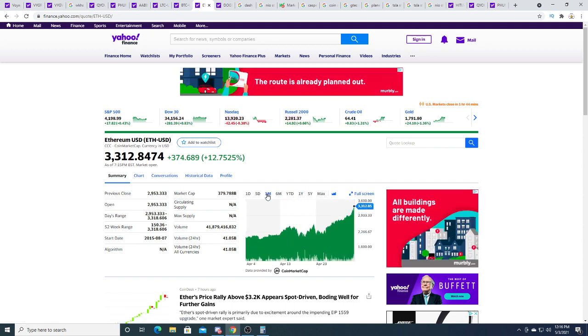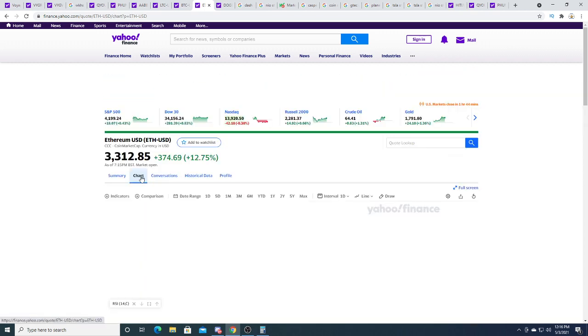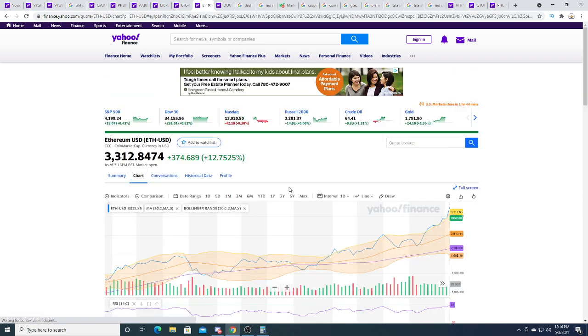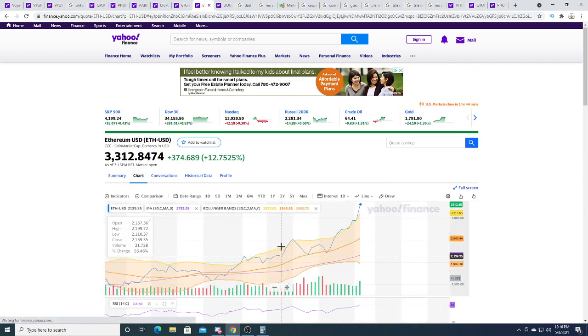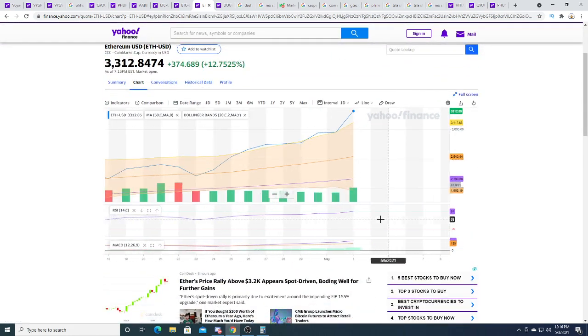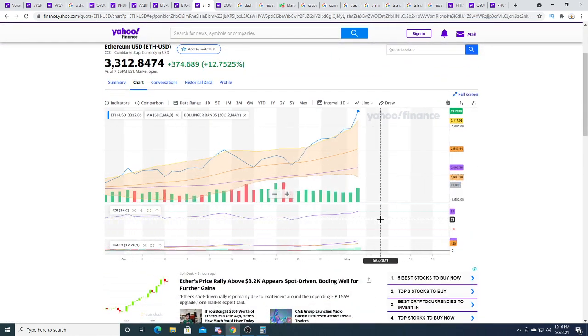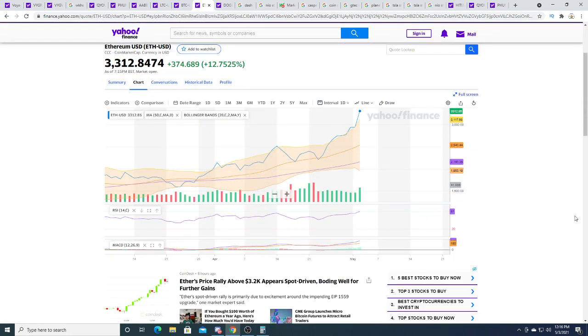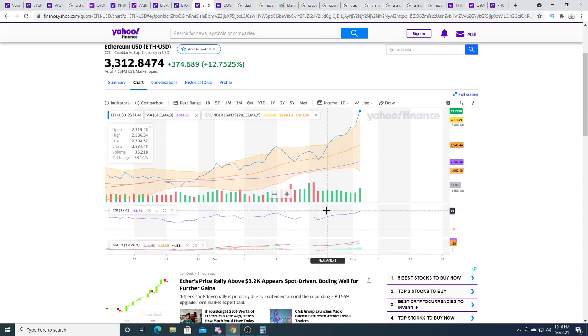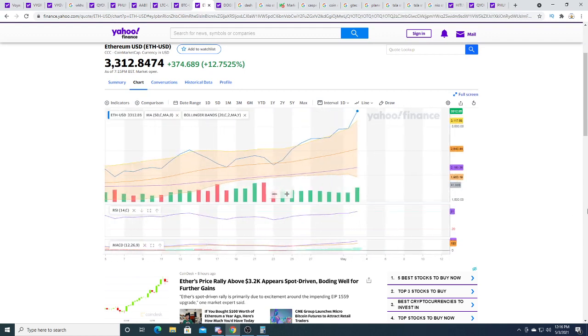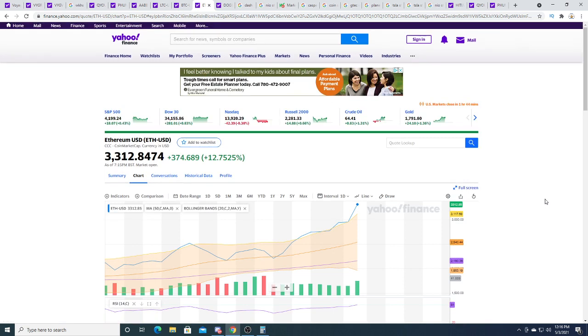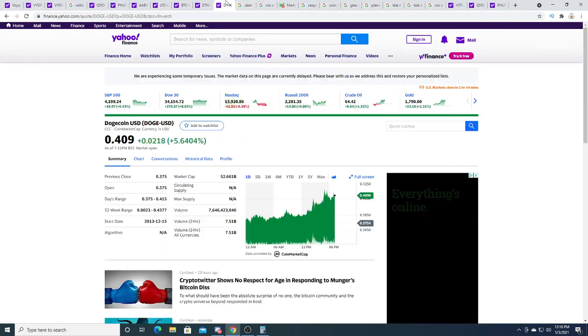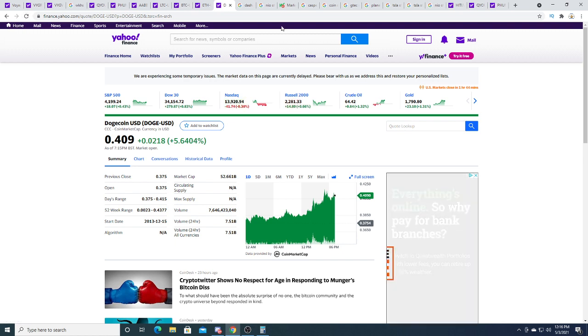I don't know why big money, rich people, whatever is pumping it to the moon, I don't know why but it is. Be happy I guess if you're an ethereum holder, but it is getting overbought right now. We'll see where it goes.